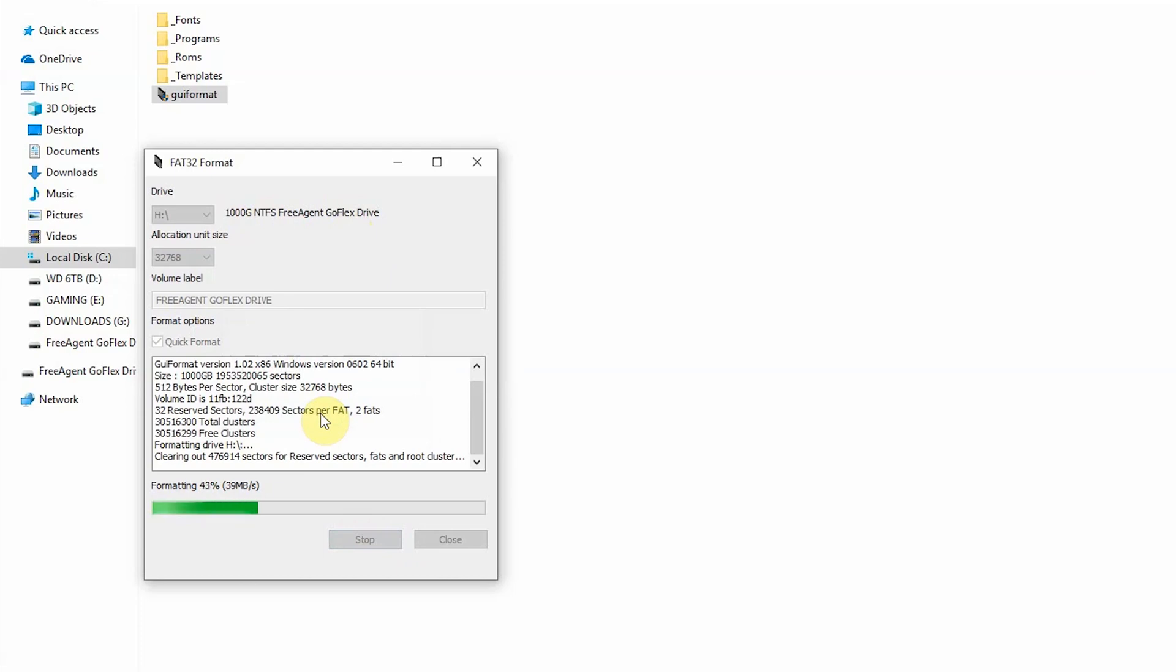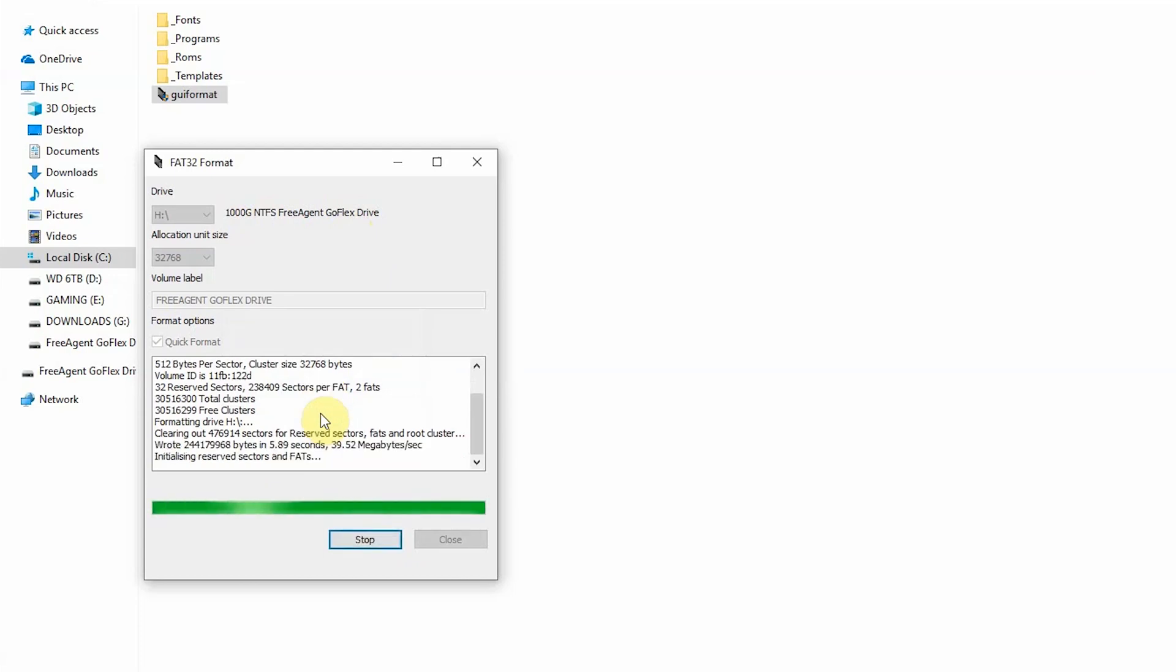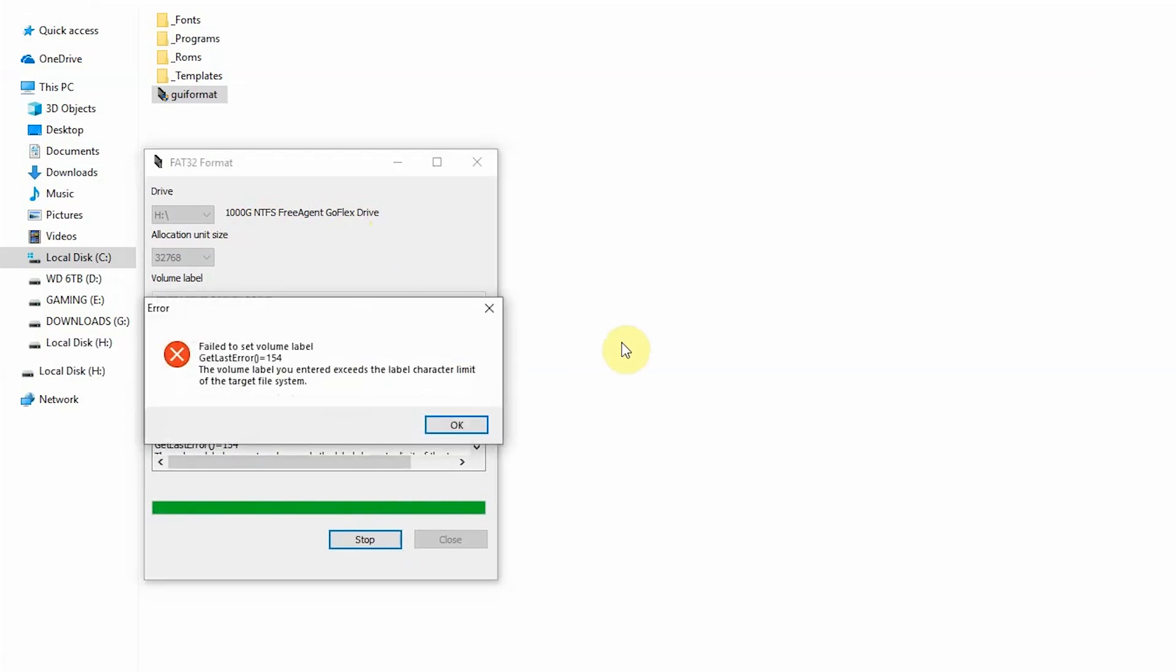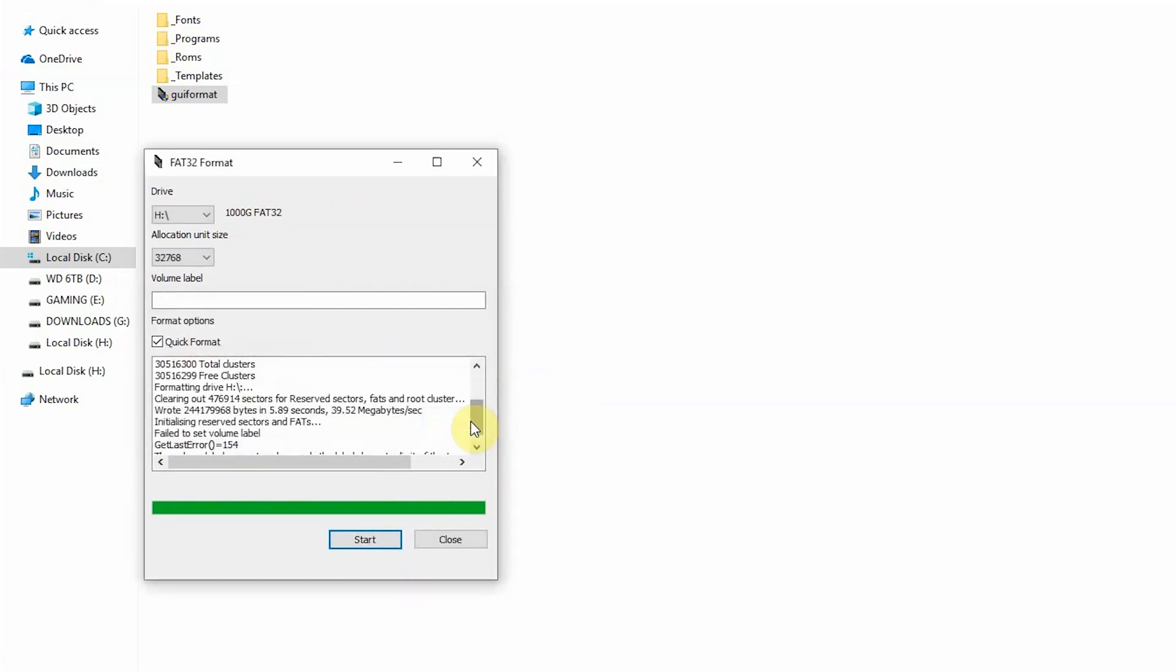You'll see that after it formats, I'm going to get an error message, and the reason I'm going to let it show you the error message is because you might run into it too. So essentially what it's telling me is that my volume label name is too long. It doesn't like it. There's invalid characters, whatever it is.